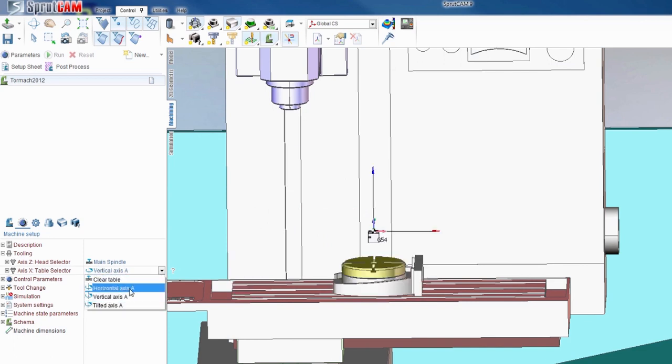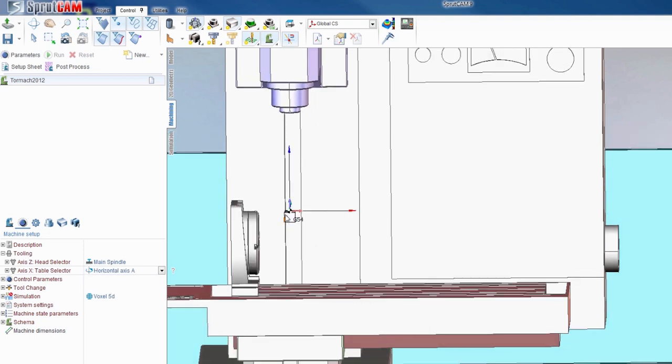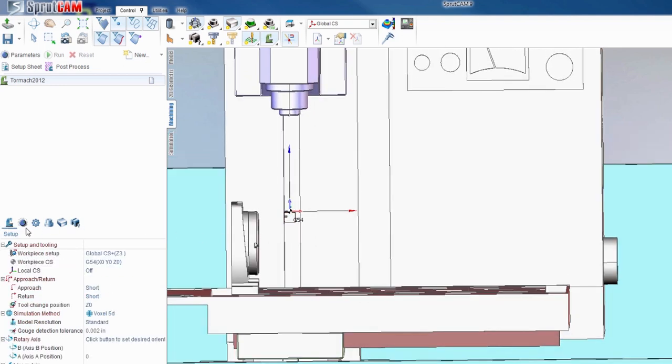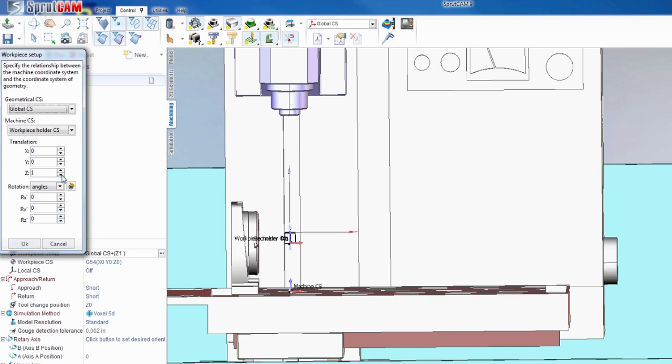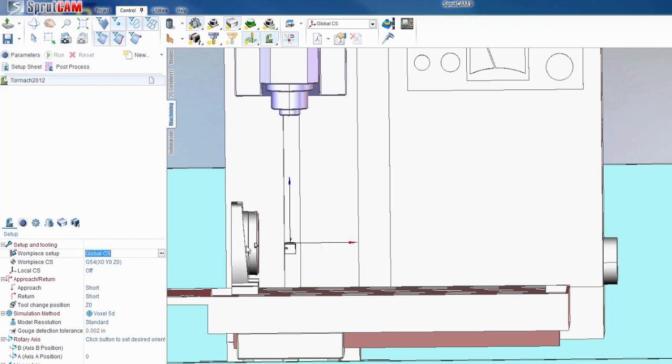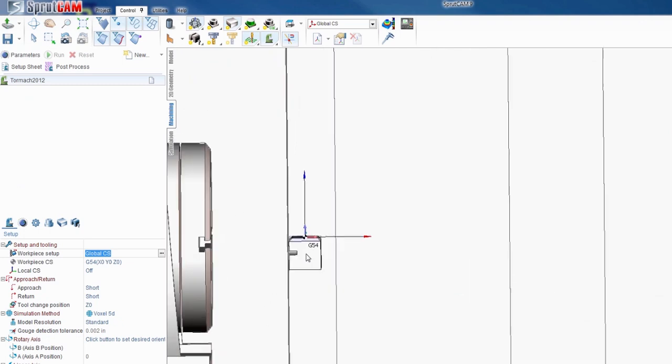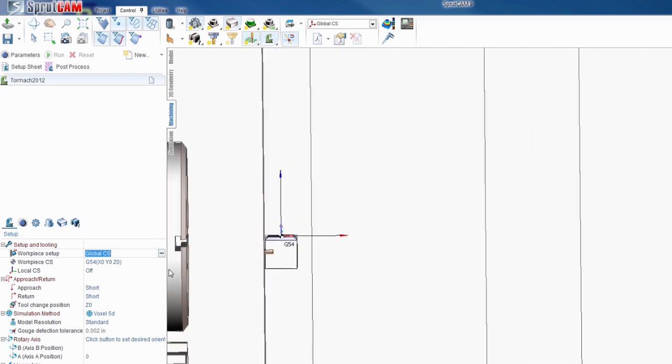Now remember, if you did what we've previously done and you're using the fourth axis, you're probably going to want to move this back down. Come back over here and get that true to center, then hit OK. So the only time you'll need to move that G54 up is if you're working with a clear table.